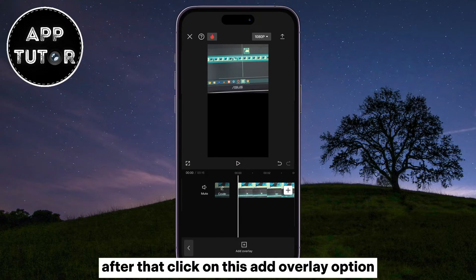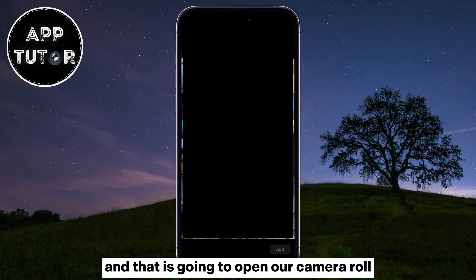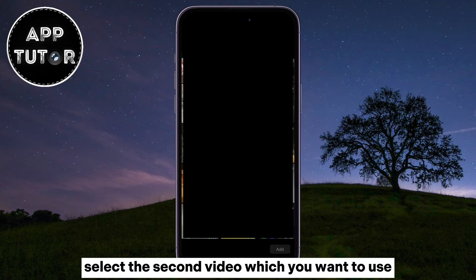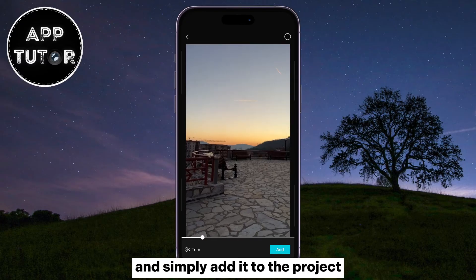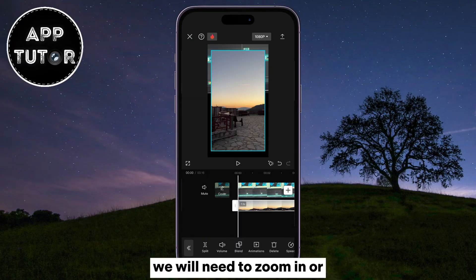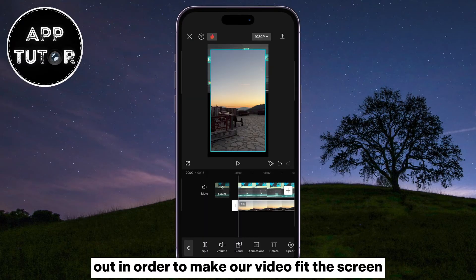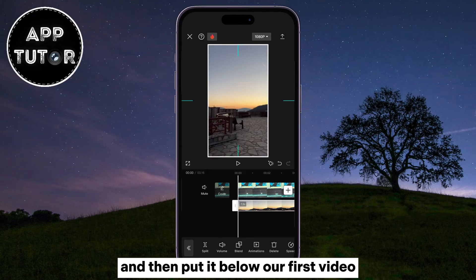After that, click on this Add Overlay option, and that is going to open our camera roll. Select the second video which you want to use, and simply add it to the project. We will need to zoom in or out in order to make our video fit the screen, and then put it below our first video.